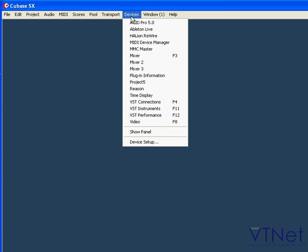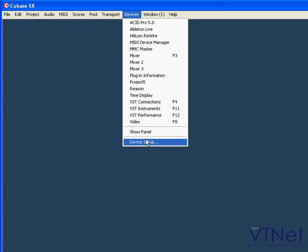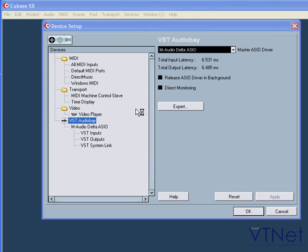Open Device Setup. Now the latency equals 3 ms. OK.